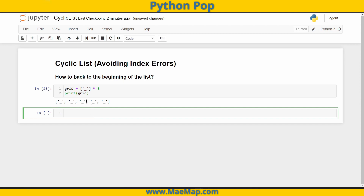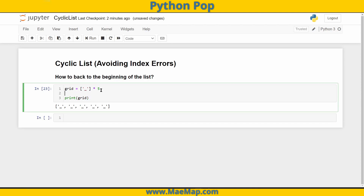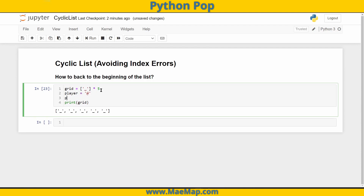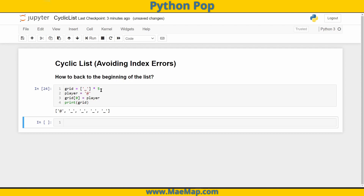Now if we have a grid, we also need a player. So let's create our player and make the player the at symbol. So if I want to place the player at the start of our list, or the start of that world on the very far left-hand side, we're going to say that grid at index 0 is equal to player. And there we have it — you can see that my player is here.